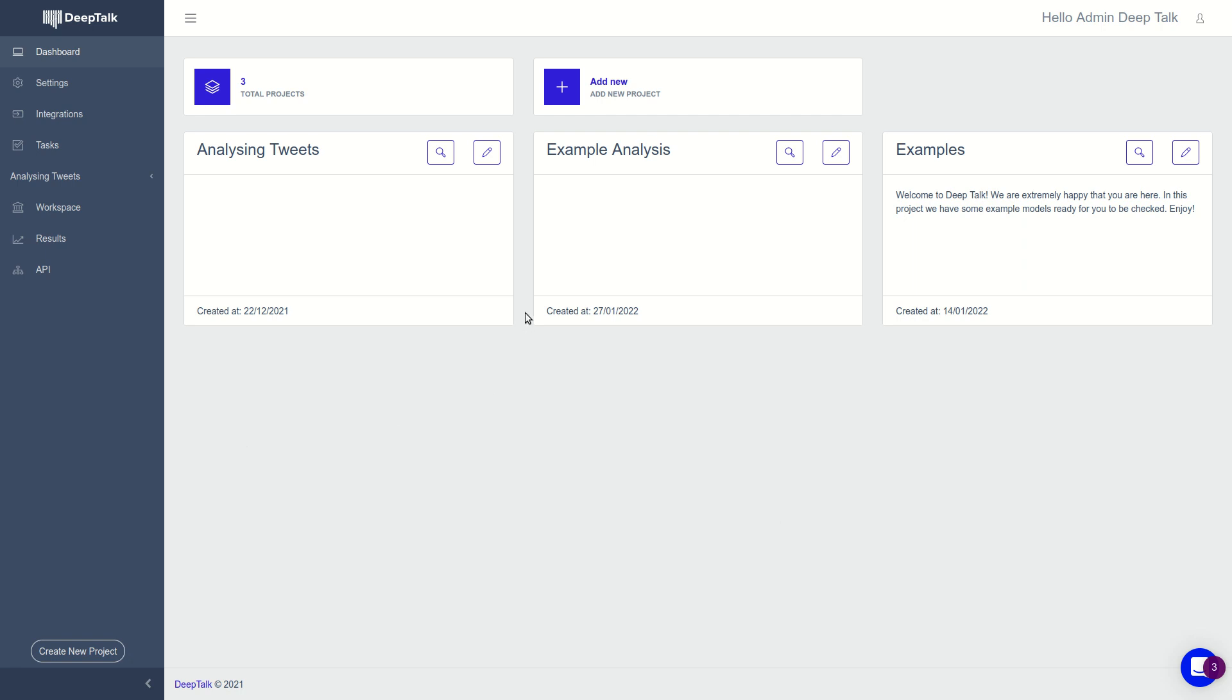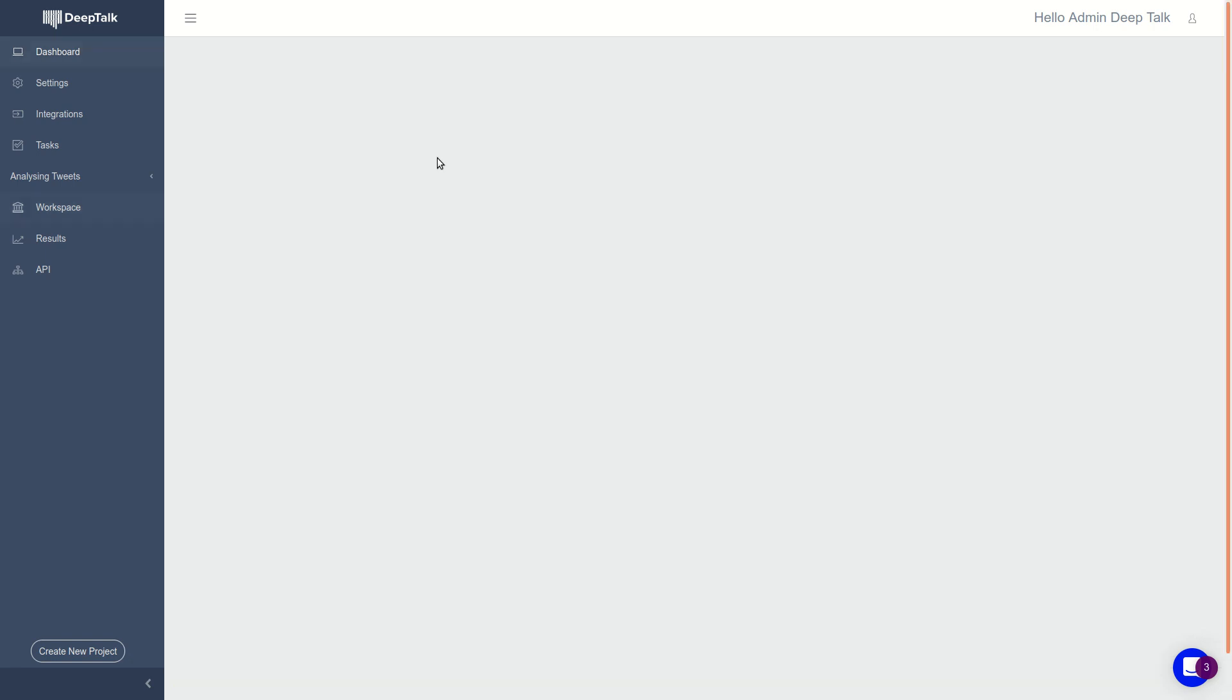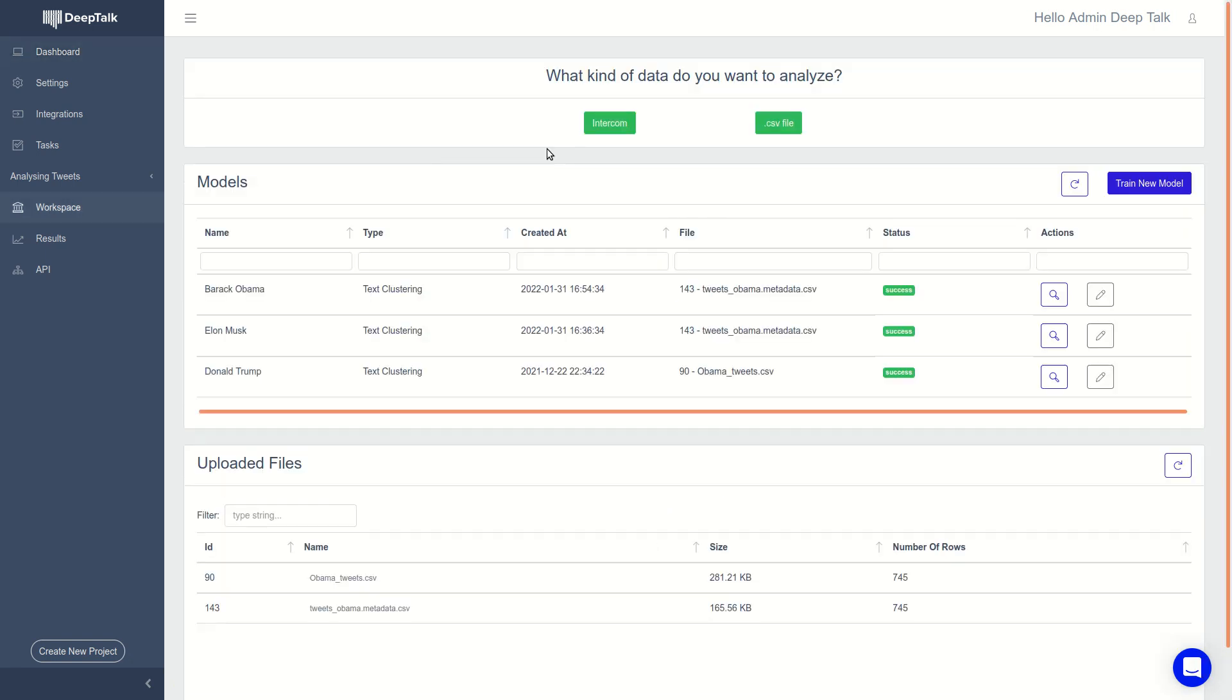We are DeepTalk, a no-code AI platform where you can analyze your chat conversations and textual data.